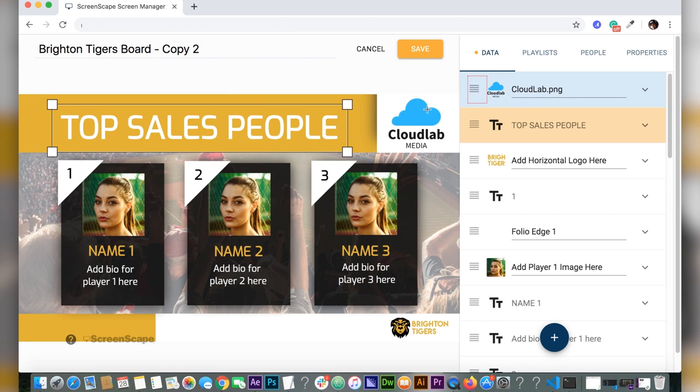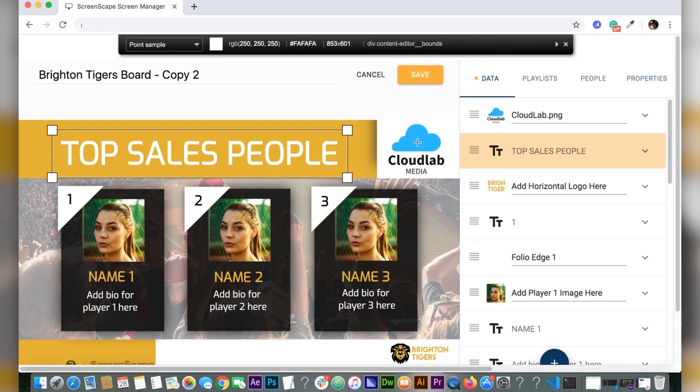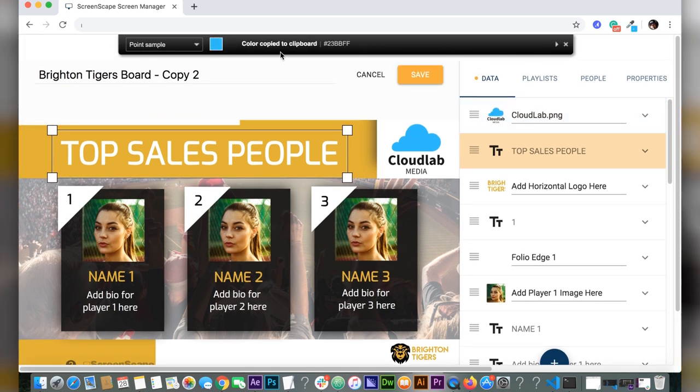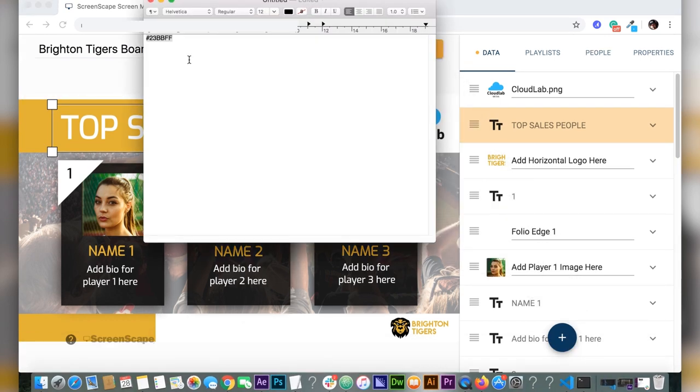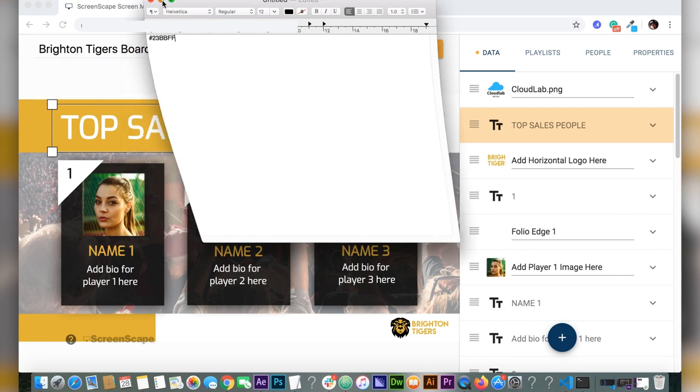Now we're going to change that yellow top bar's color. Using Color Picker, it's a Chrome extension. I'll put the link in the blog. So there you go, I just selected the color with Color Picker and it copied it right to my clipboard. I've already copied that to my notepad.